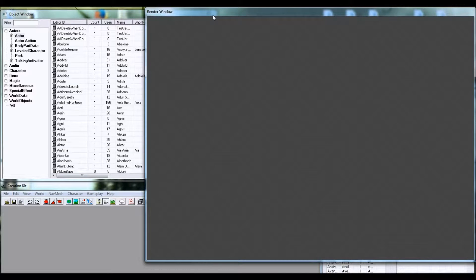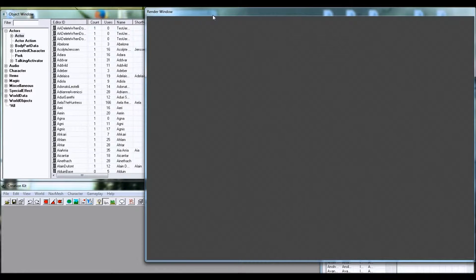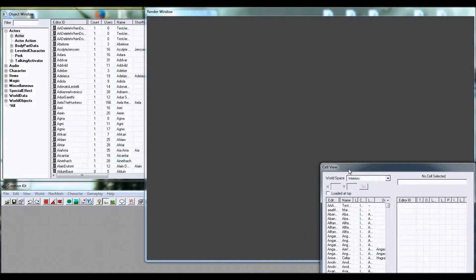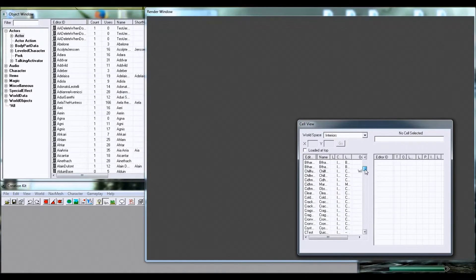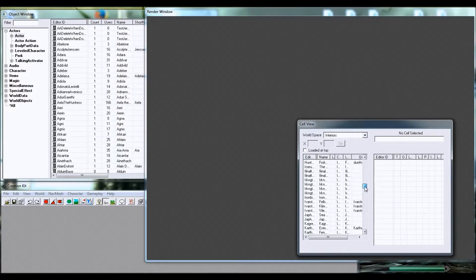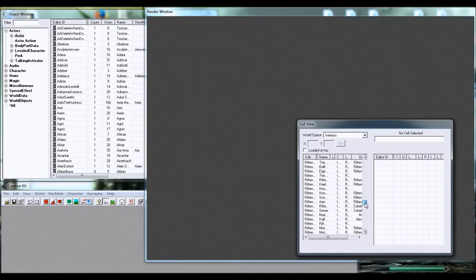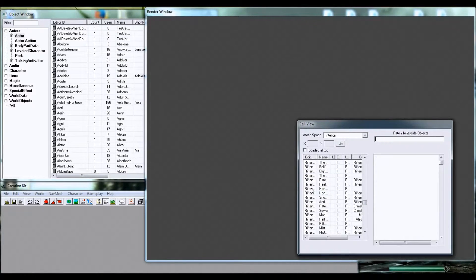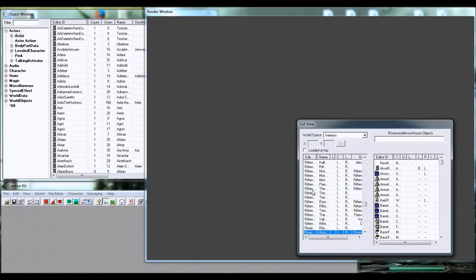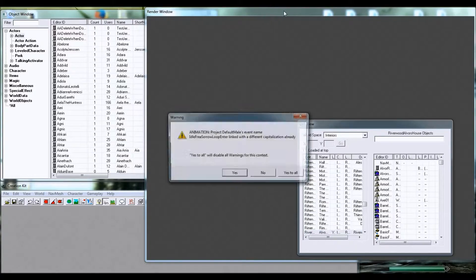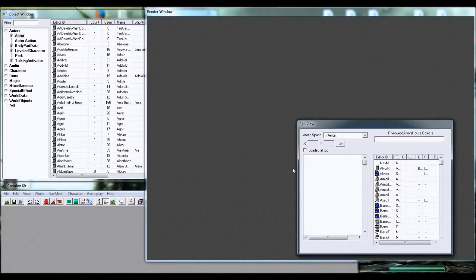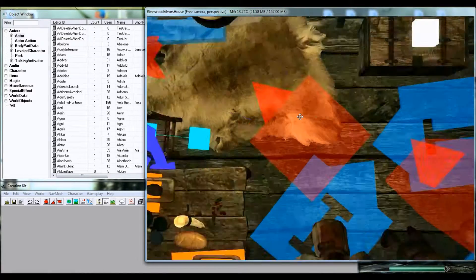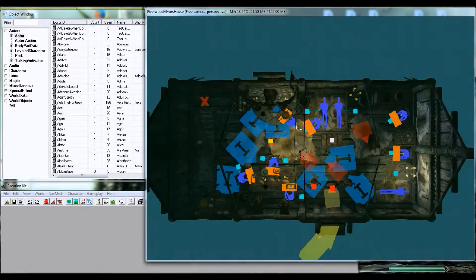Basically, if you want to edit the inside of a house, say Alvor's House in Riverwood, all you would have to do is click on that in the cell view window here. It's really easy to navigate through this. Click here. Type in Riverwood, and it takes you over here. Click that twice, and it will take a little while. Yes to all, of course. And then you get all of this stuff inside the house.